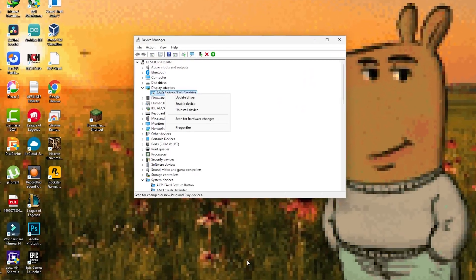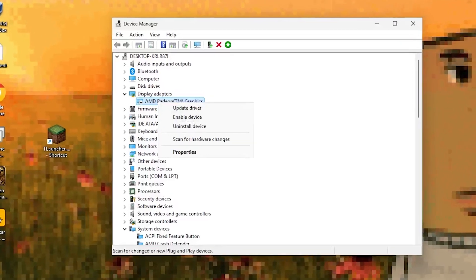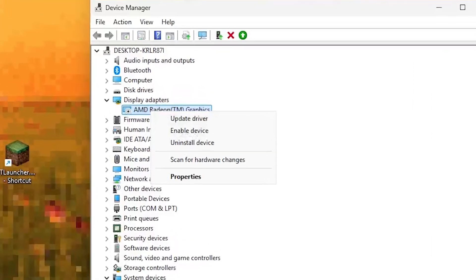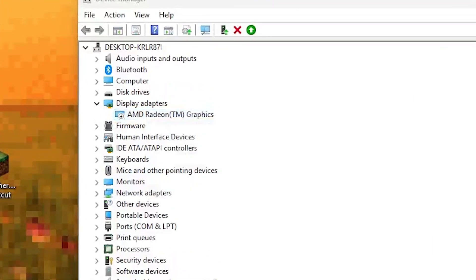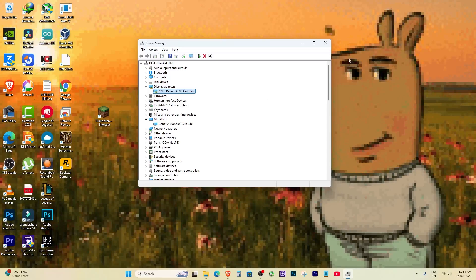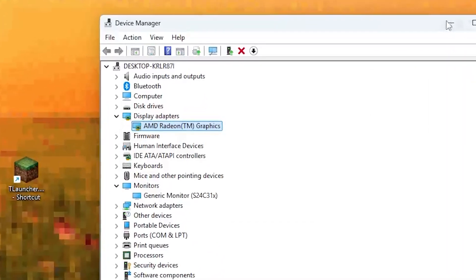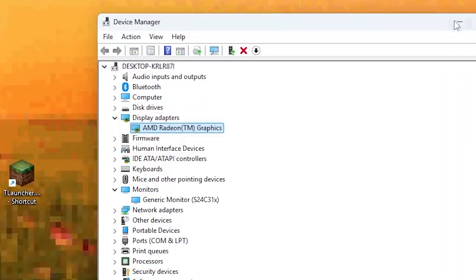Open Device Manager. Go to Display Adapters and check if your AMD or NVIDIA or Intel GPU is disabled. If it's disabled, right-click on it and select Enable.